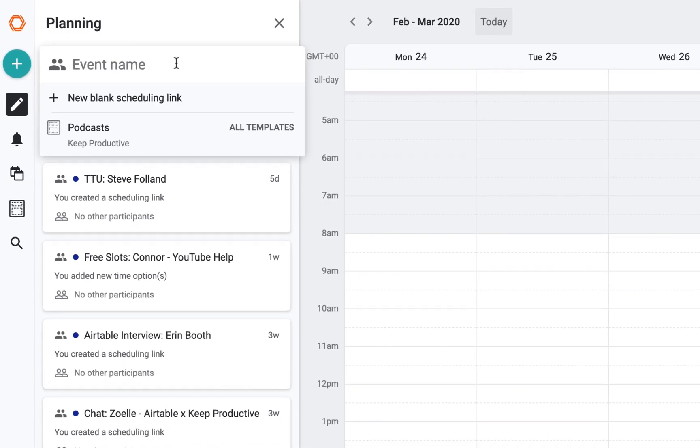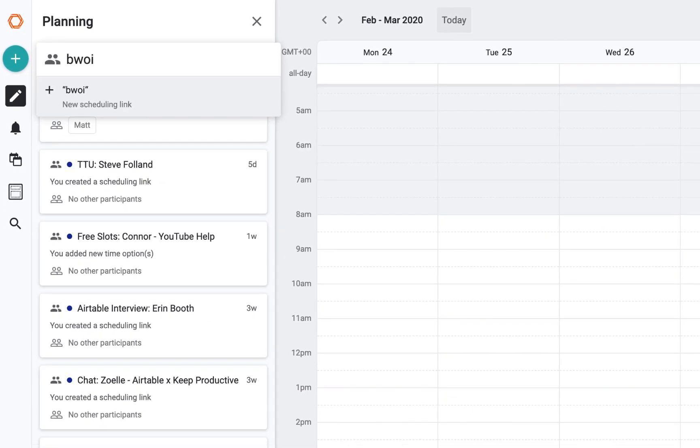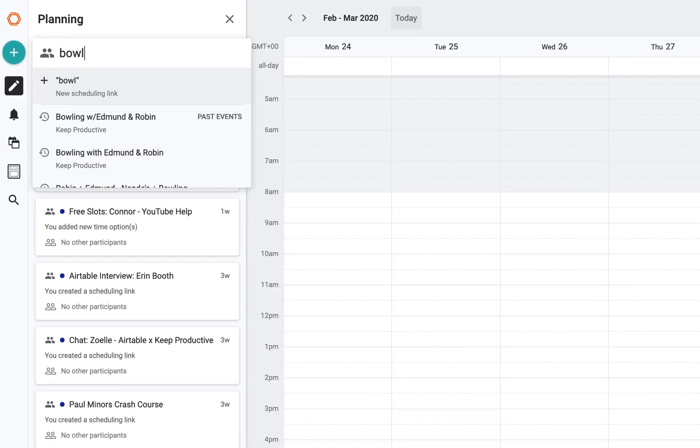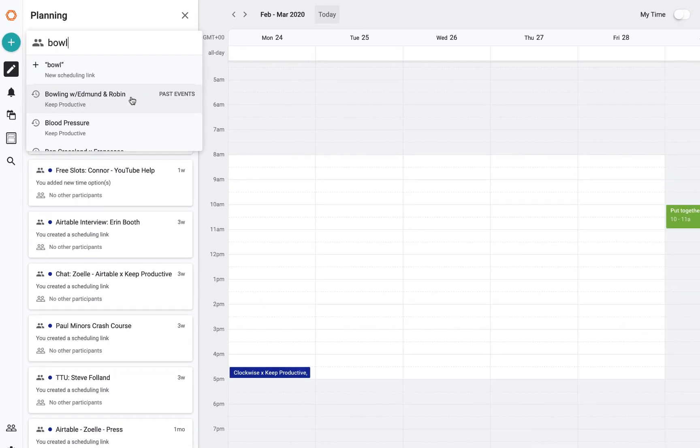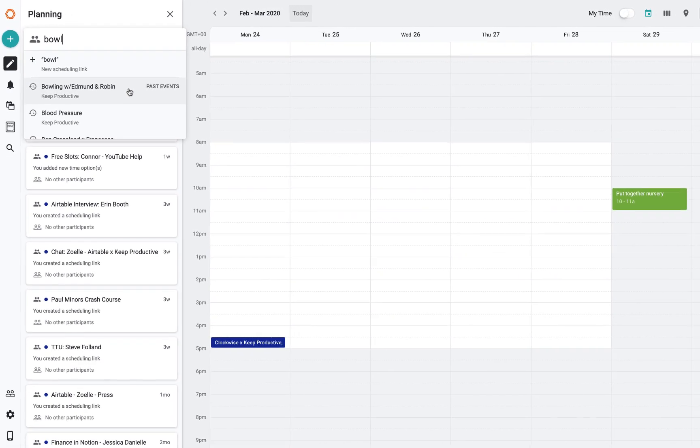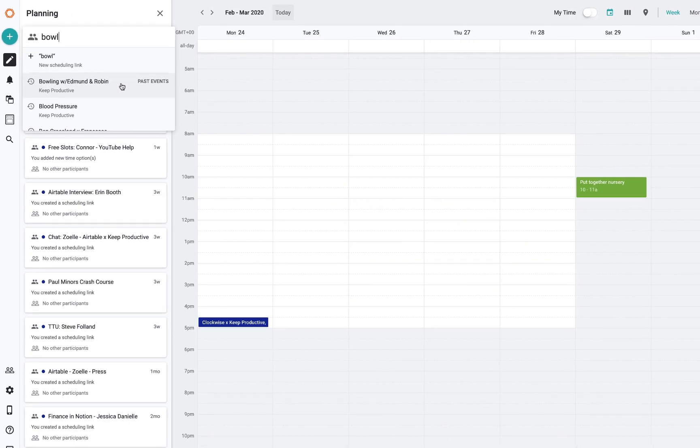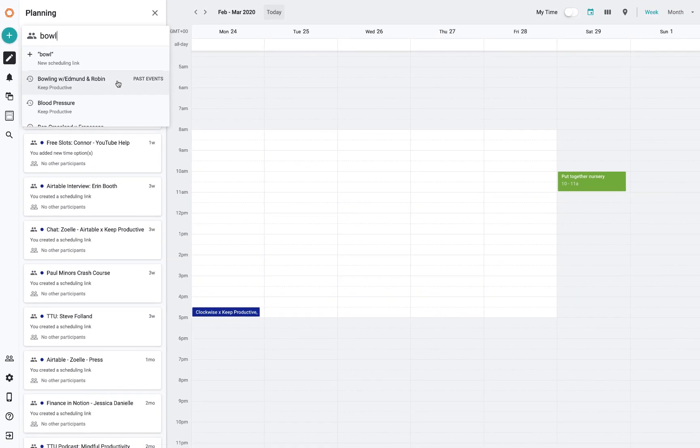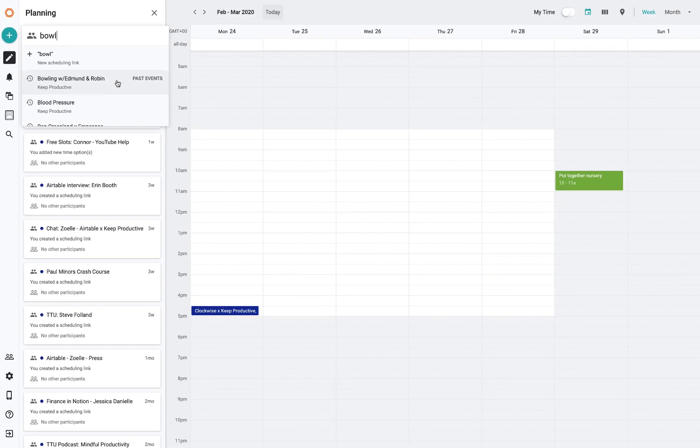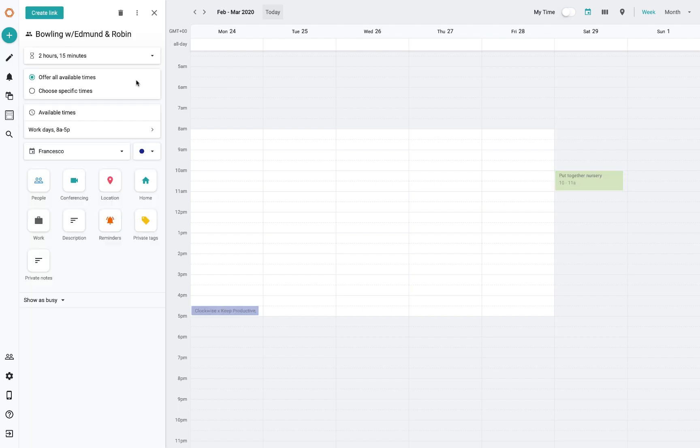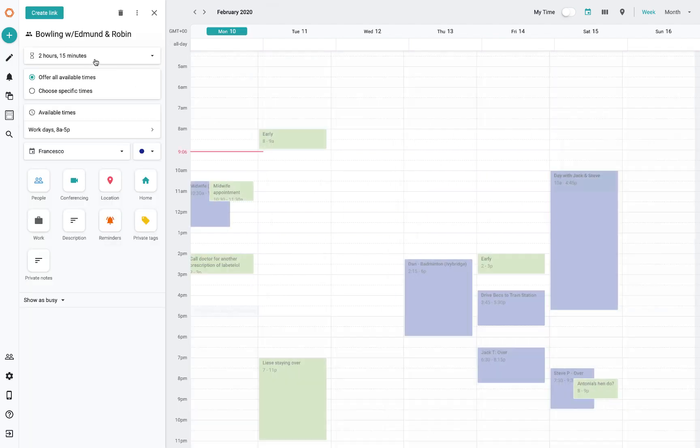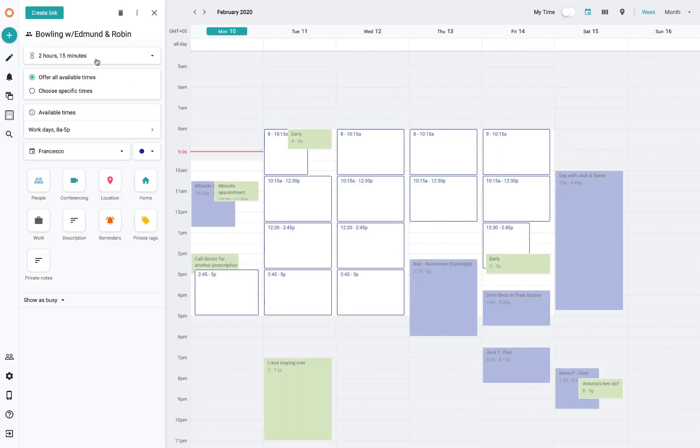For example, if I type in 'bowl', it brings up bowling, which I do on a regular sort of two-monthly basis with Edmund and Robin. That comes from your past events. If you click on it, it will take the duration that you've had before with those events, which is quite cool.